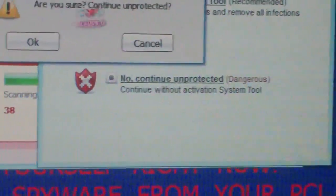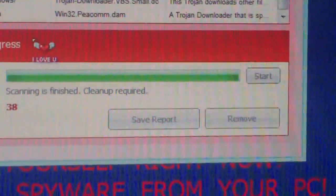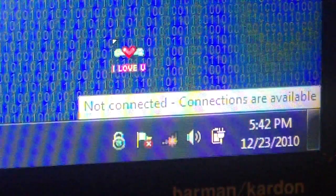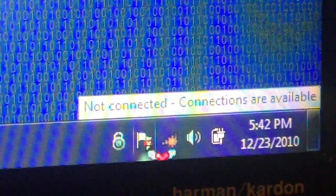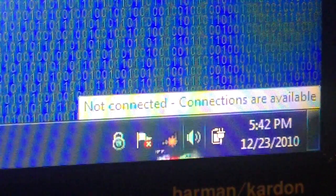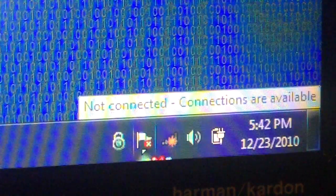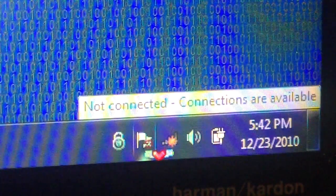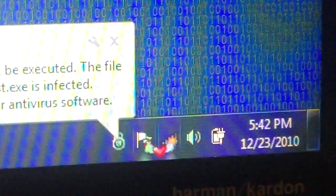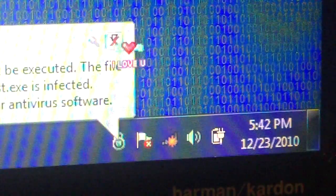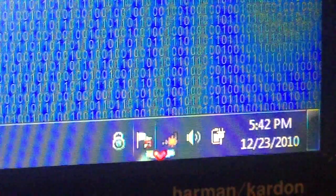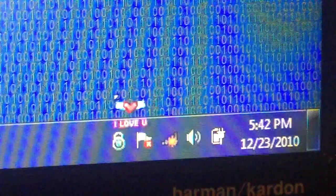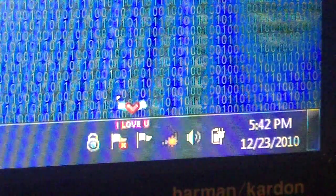It says are you sure? Continue unprotected. Okay. I want you to notice something else here. This rogue antivirus program has even created a fake action center icon on the system notification area.